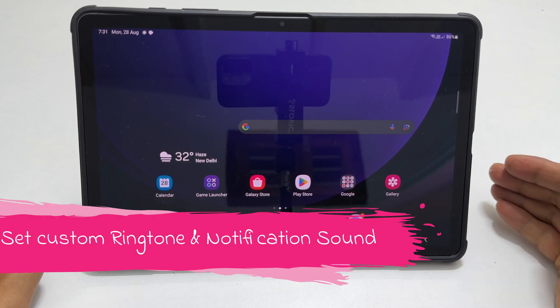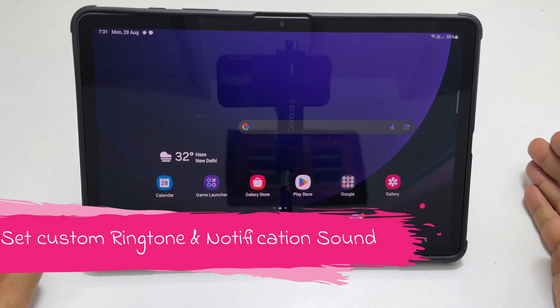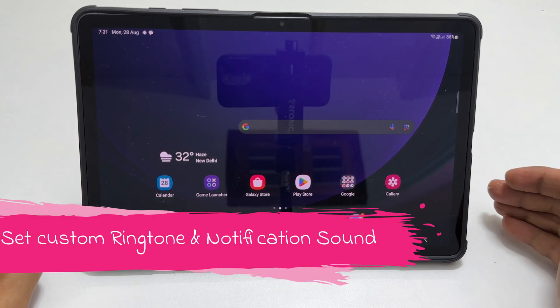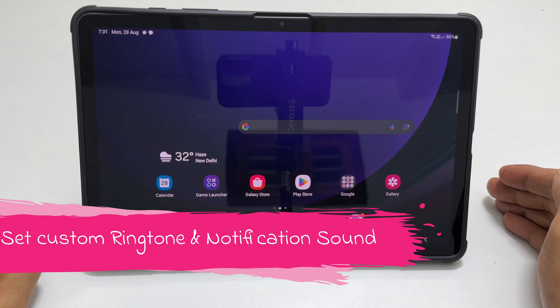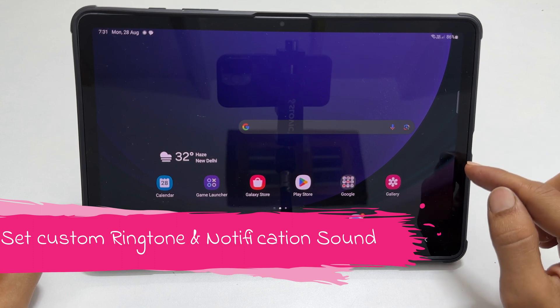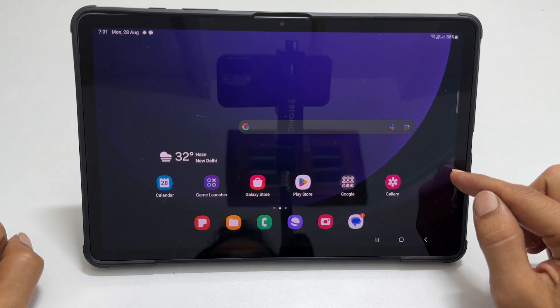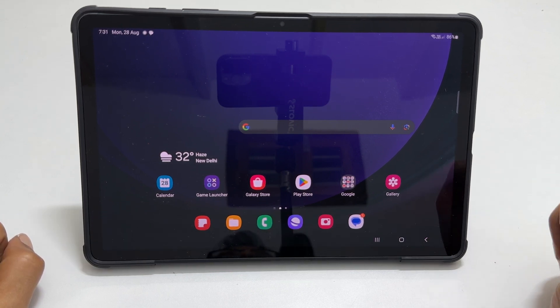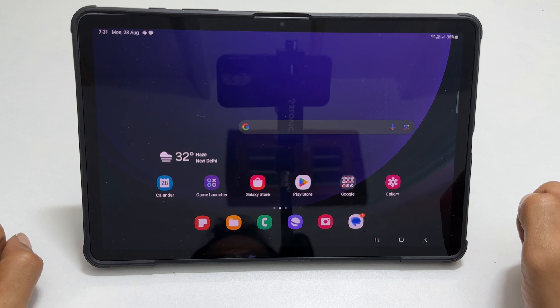Welcome to the channel. In this video I will show you how to set custom ringtone and notification sound on Samsung Galaxy Tab S9 and Galaxy Tab S9 Ultra. Let's get started.